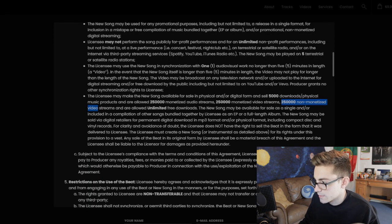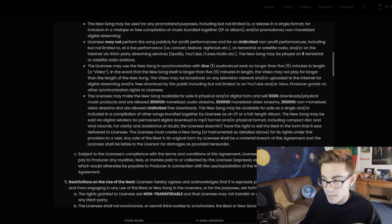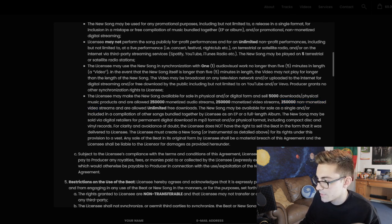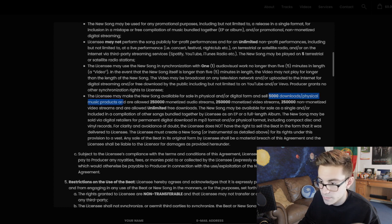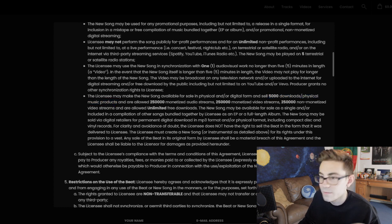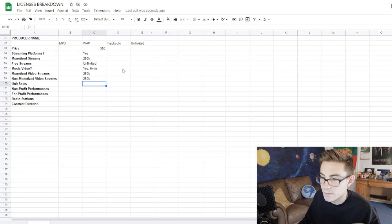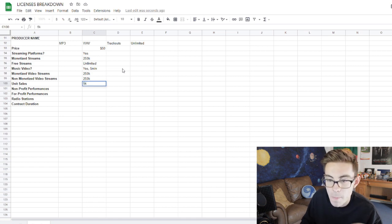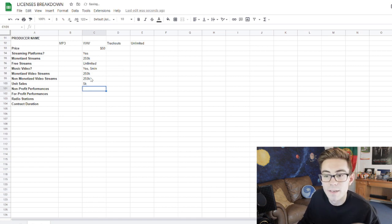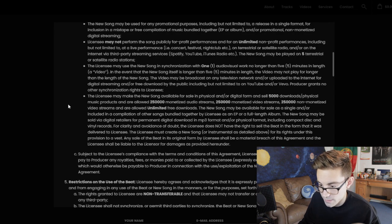Unit sales — this is your hard copies. How many hard copies are you allowed? So 5,000 downloads — that's physical music products. 5K.